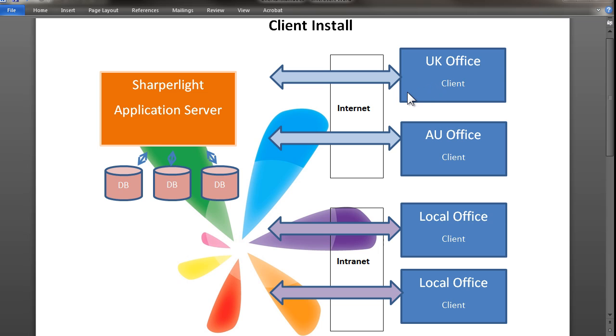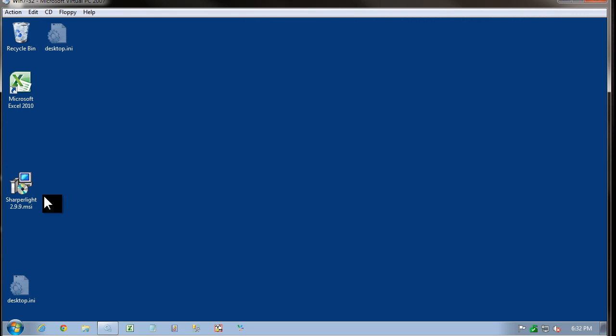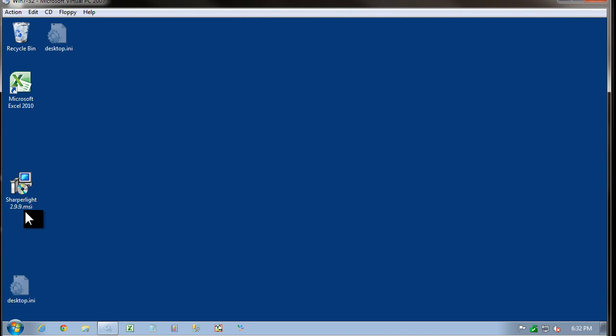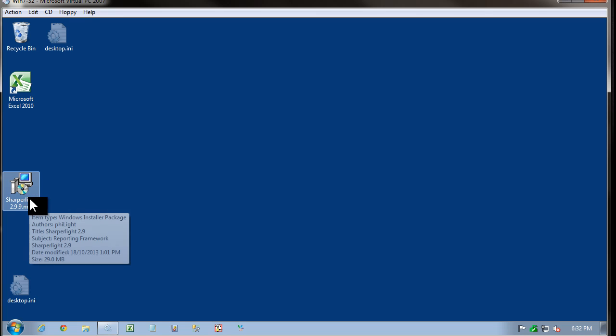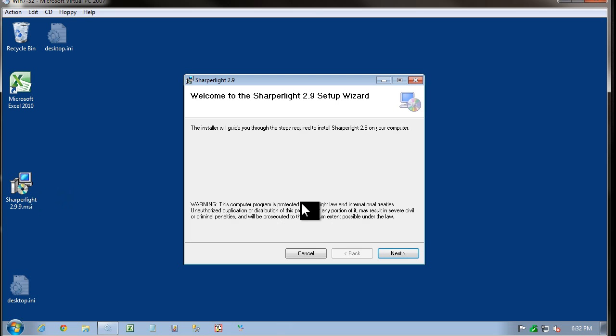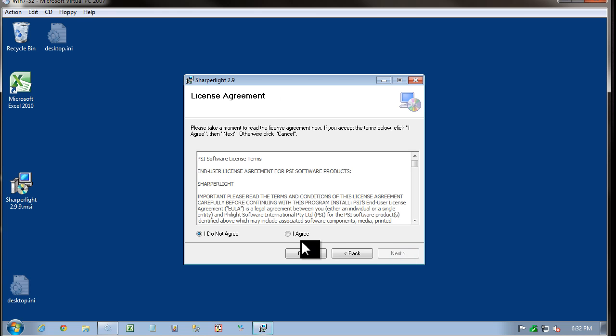Let's start off the installation of the client. You can see that I've downloaded Sharperlite and it's an MSI. The same installation is used for both the application server and the client. I'm going to double click on it and you can see we just select next and agree.